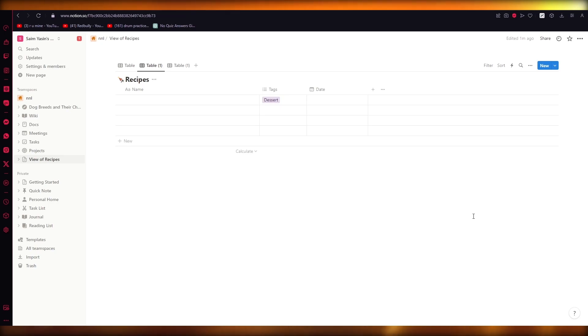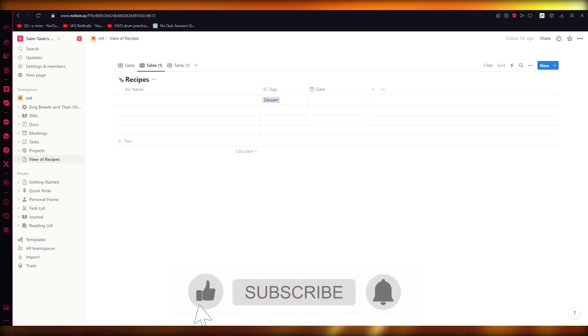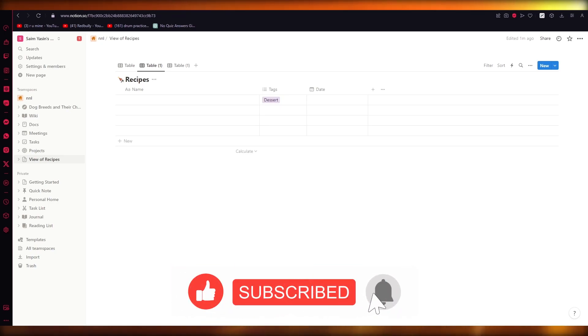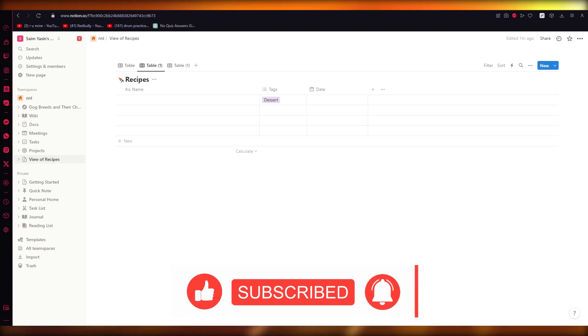That is how you create a timetable on Notion in the easiest, simplest way possible. I hope this video was helpful — if it was, drop a like, subscribe to the channel, and I'll see you all next time. Goodbye!